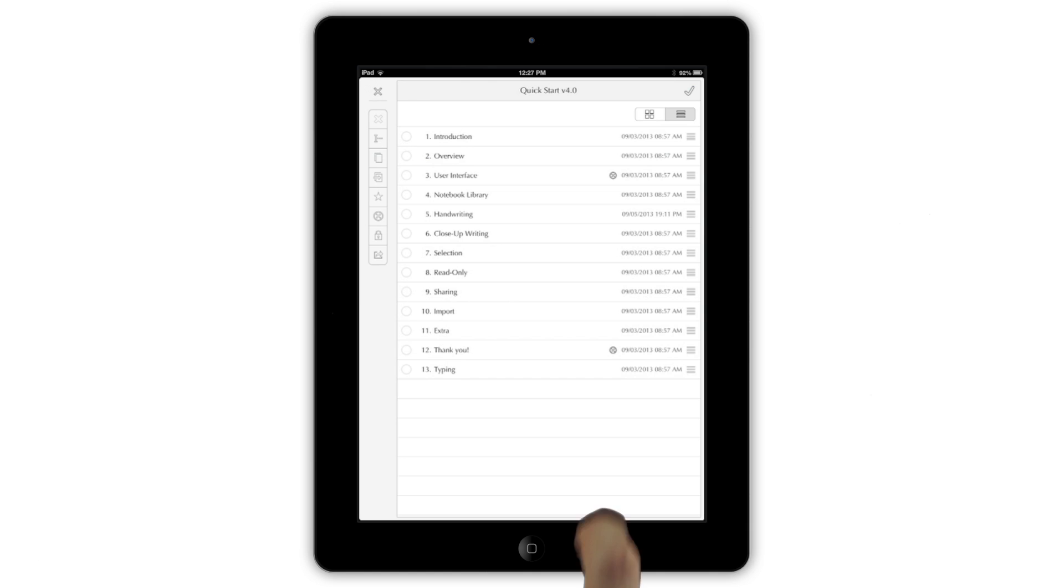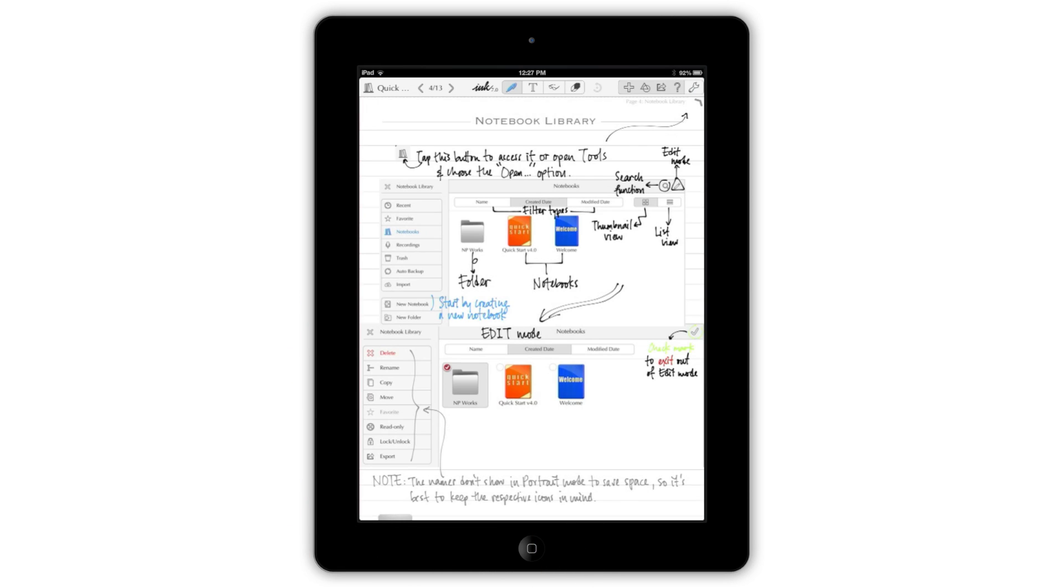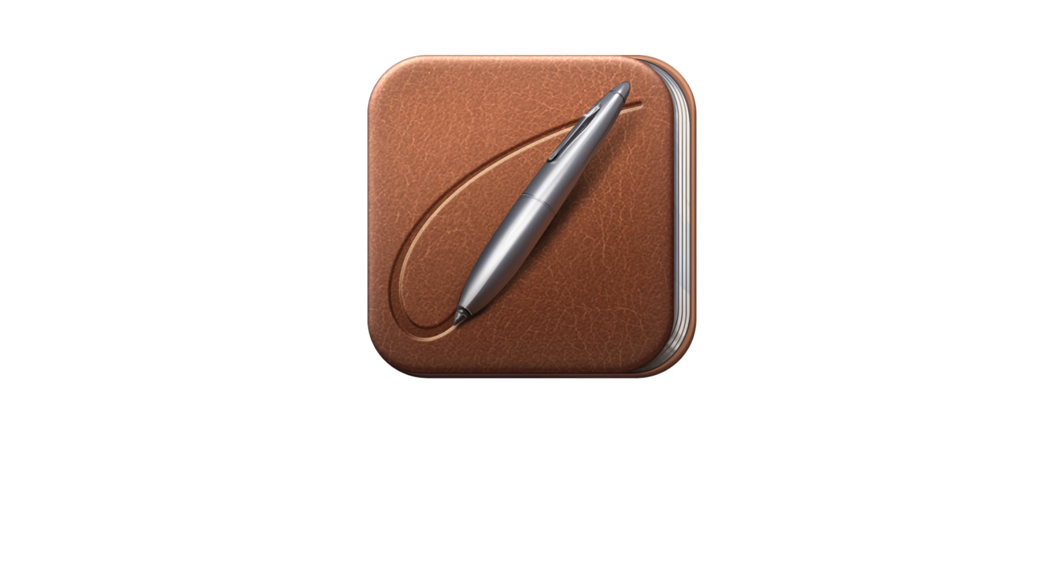To go back to the notebook you were working on, just tap the X in the top left. For help using these options or anything else, visit notesplusapp.com.